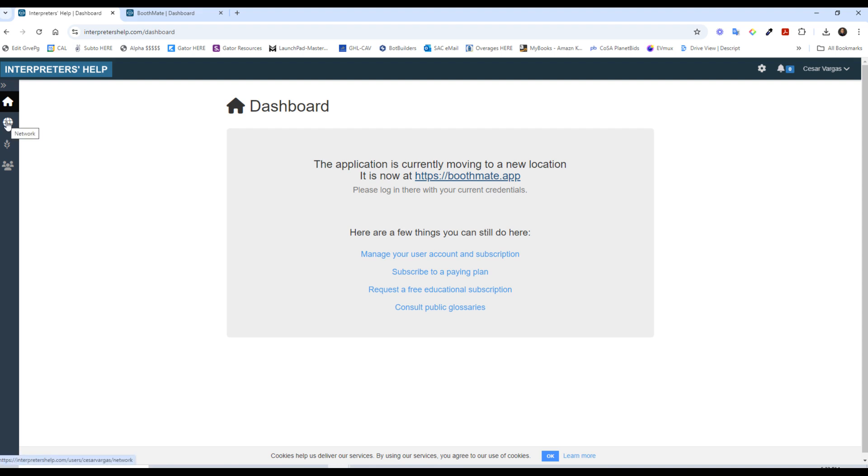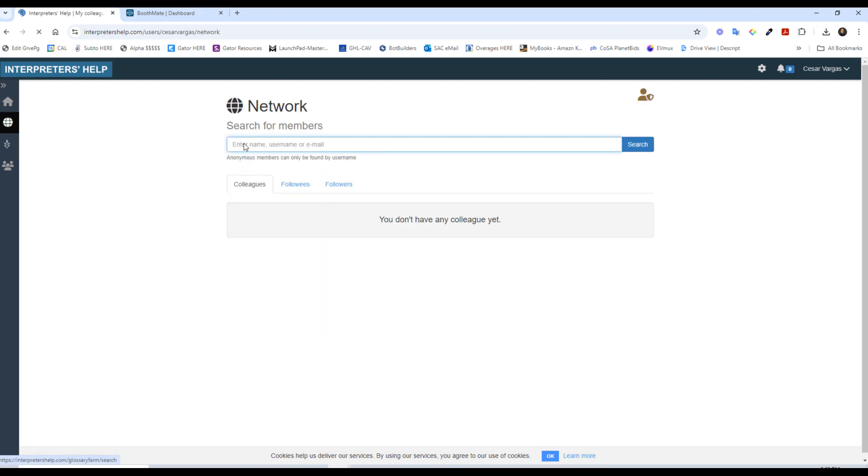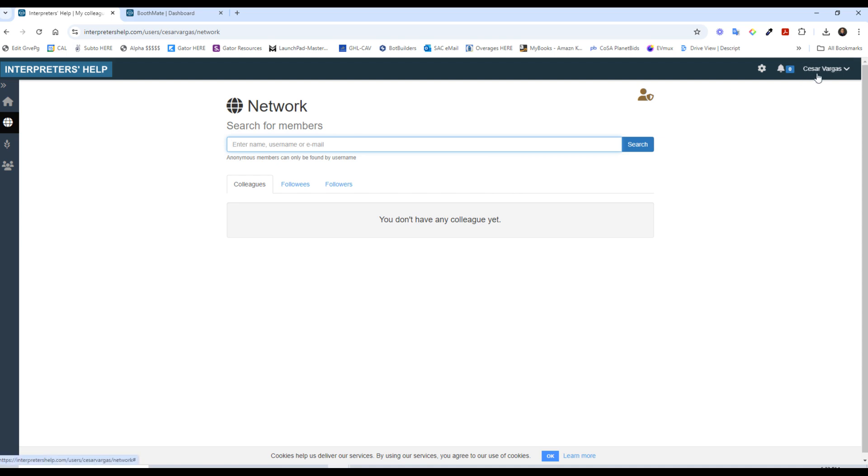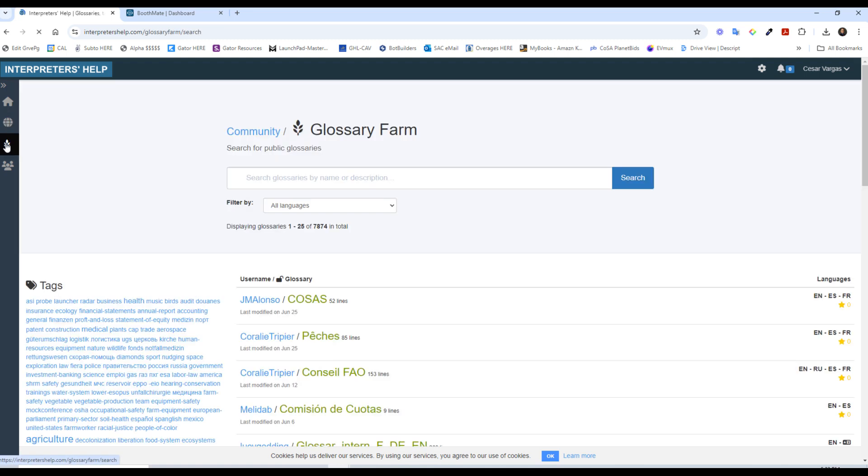You can look around network and search for members. In the assignment, I mentioned that you should look for me so you can share your glossary with me. So that is my name right there. You can look for me in the network and share your glossary with me so I can check it out. Again, I'm not looking for the precise translation. I'm not grading your translations, but the creation of the glossary.